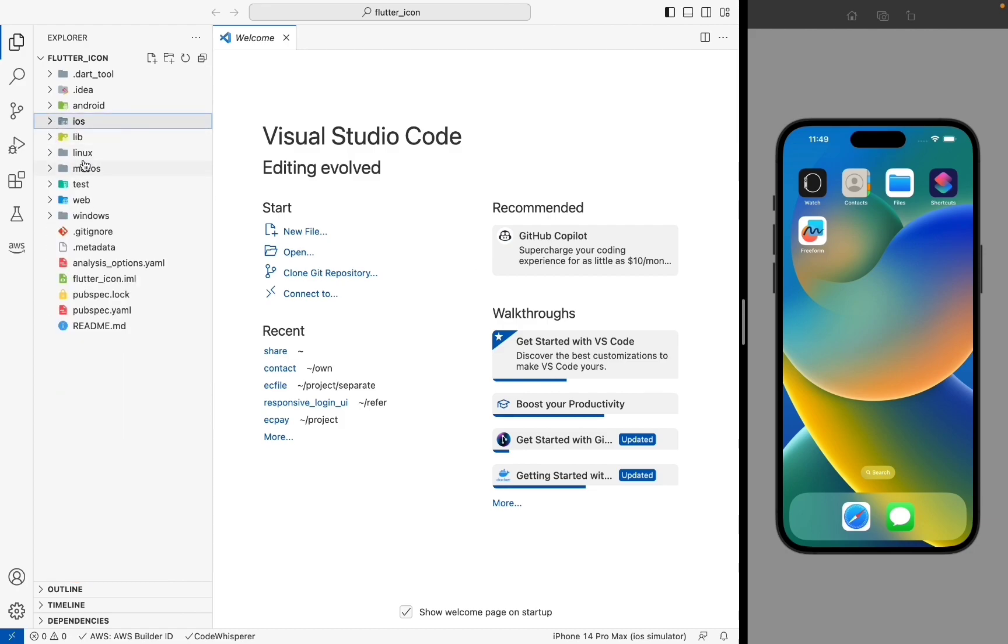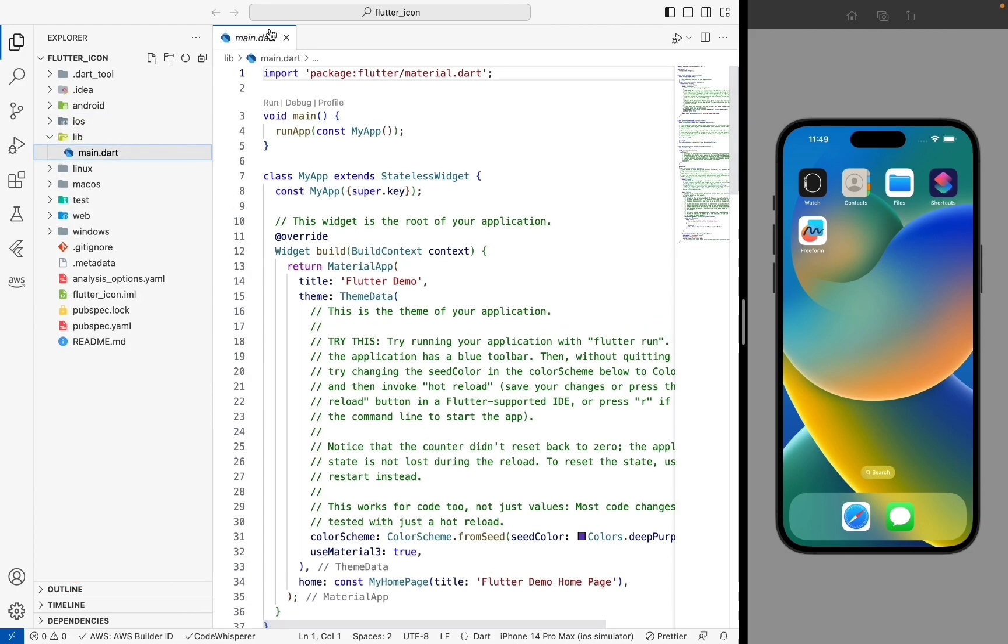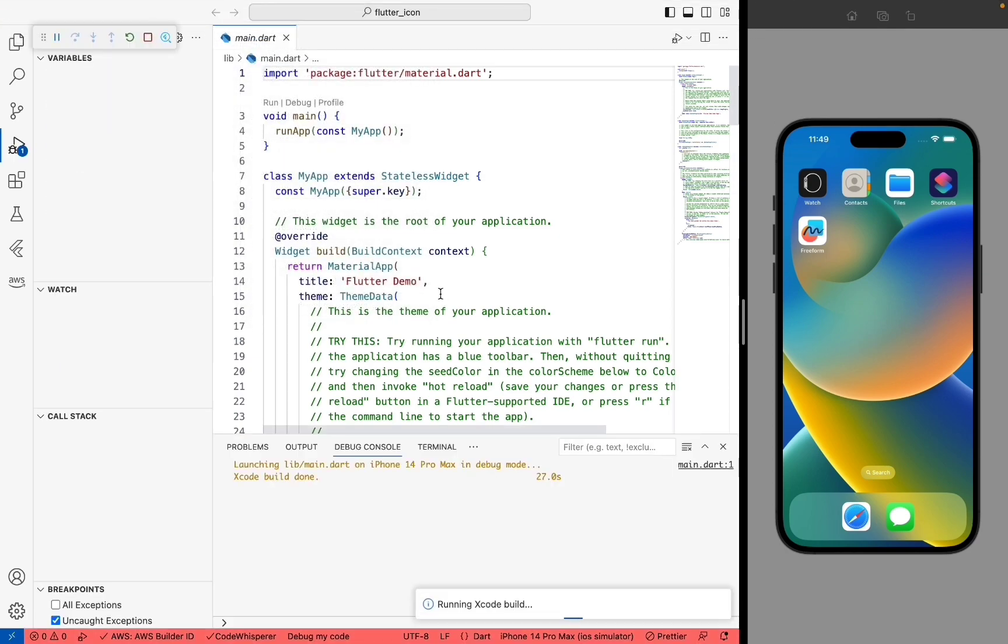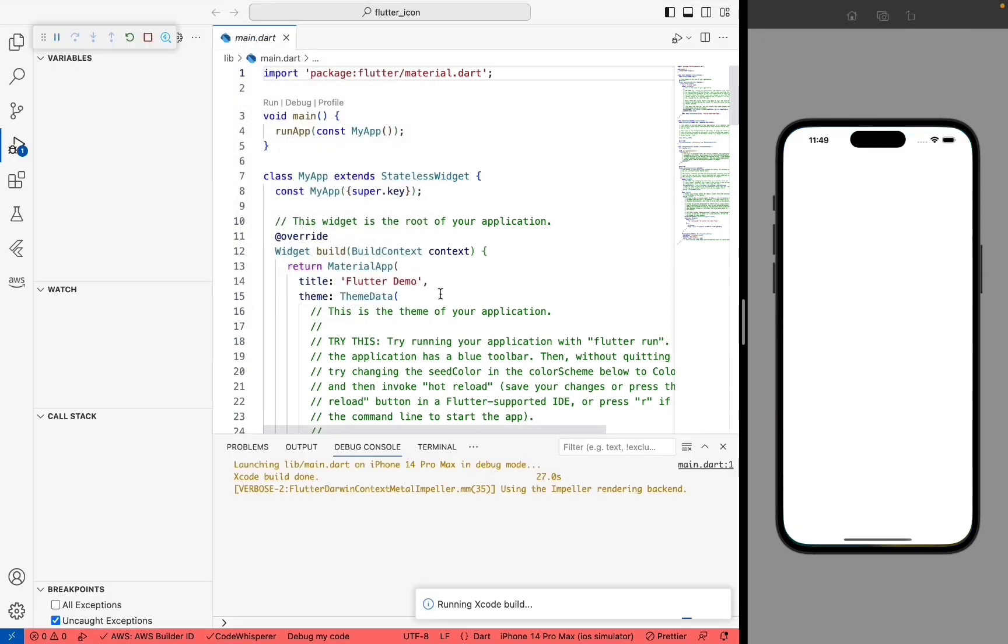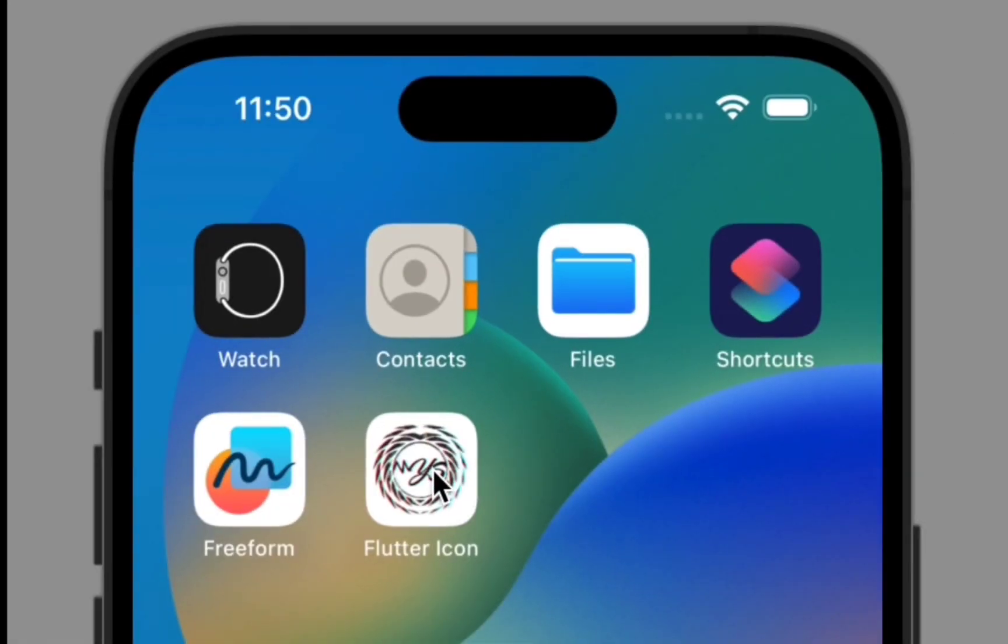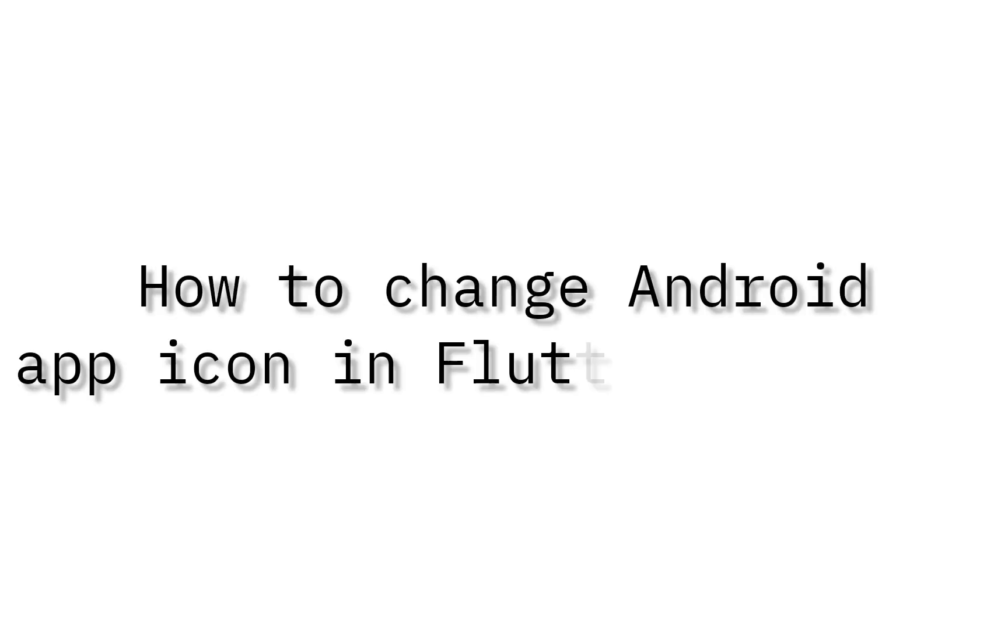Now go to the lib folder, run your main file. Now you can see your app icon changed in iOS. Now we change Android project icon.